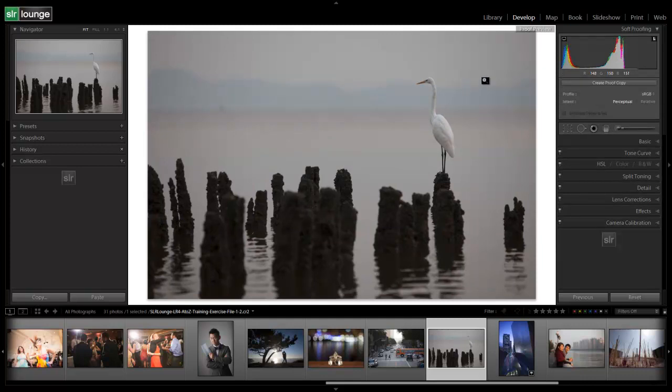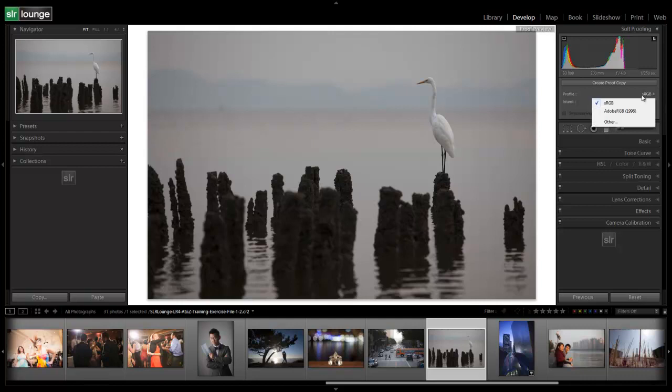Now what Soft Proofing allows you to do, and this is really more for those of you that are advanced as far as color profiling and setting up your color profiles for printing goes, because that's kind of beyond the scope of this tutorial series. So for those of you that have color profiles set up, it allows you to set up a Proof Preview with a specific profile set, and it's going to give you basically a preview of that profile in print form.